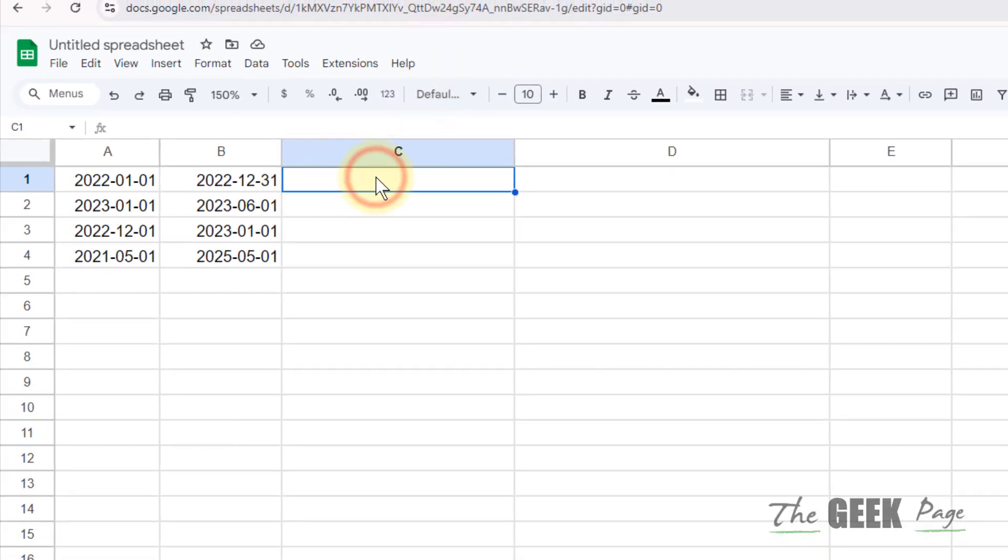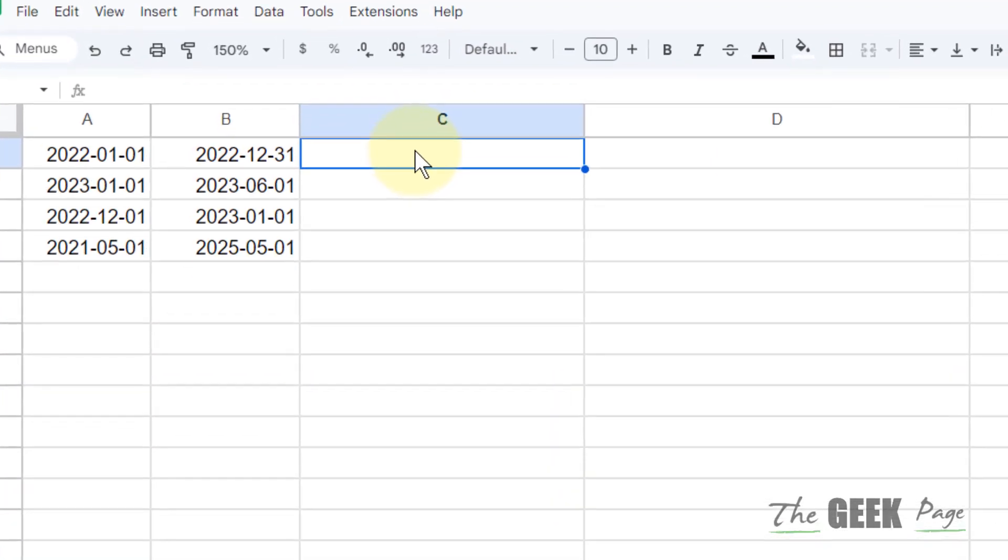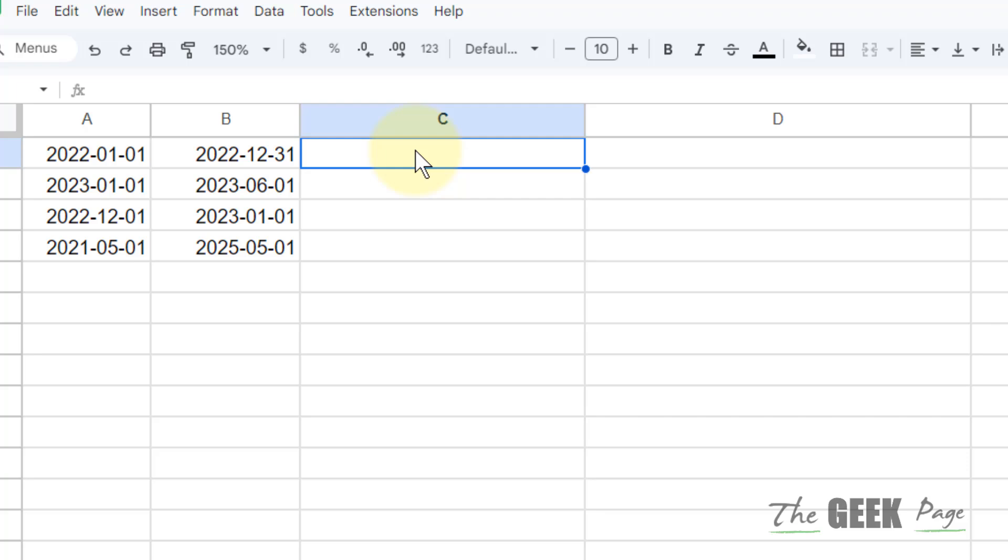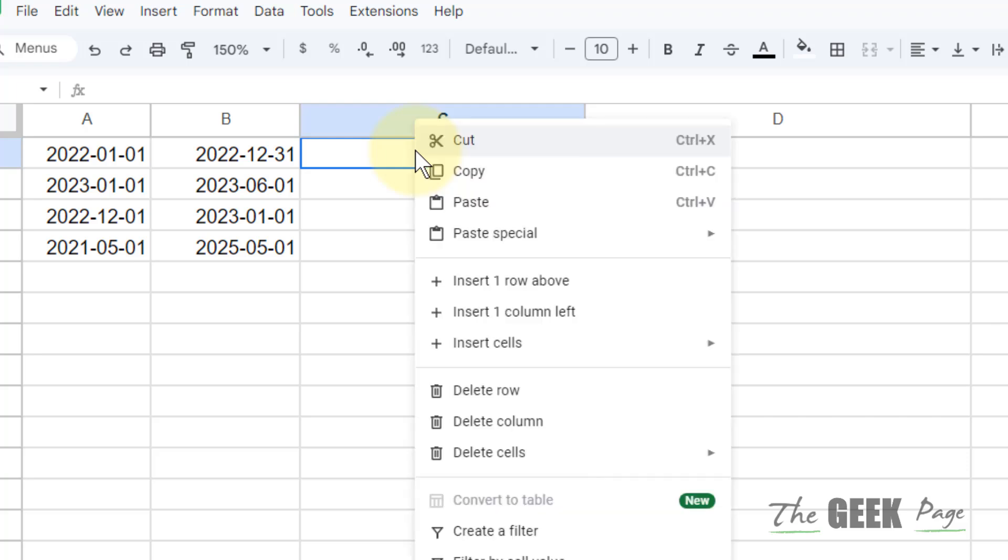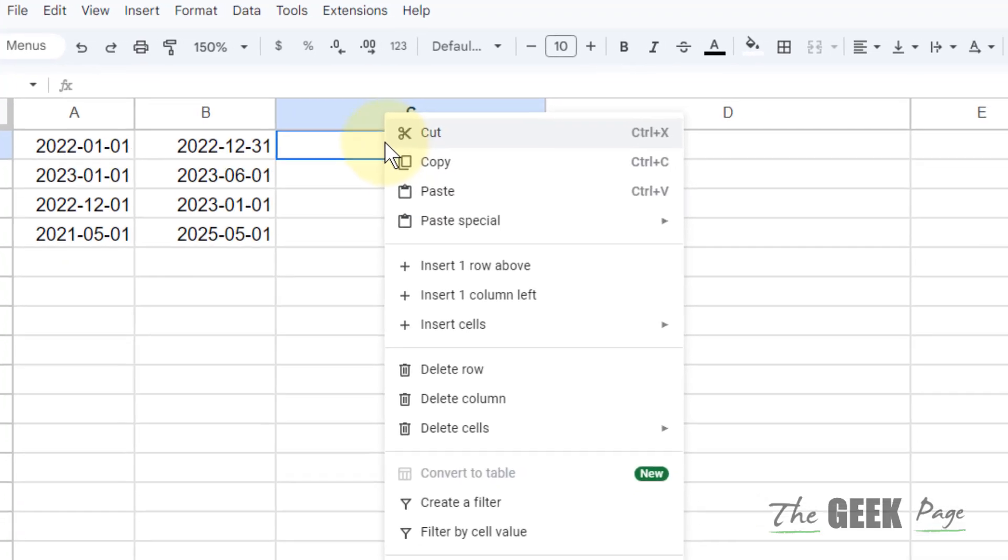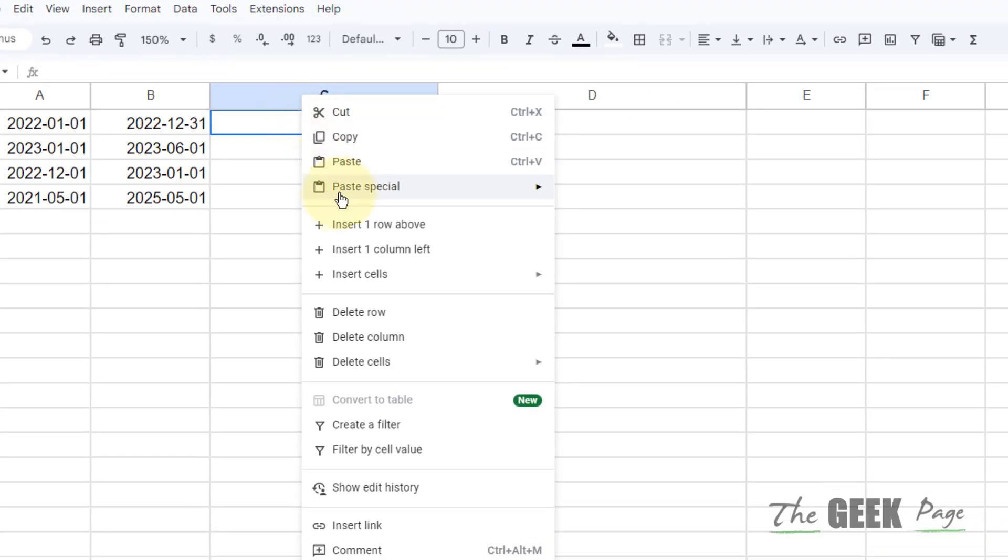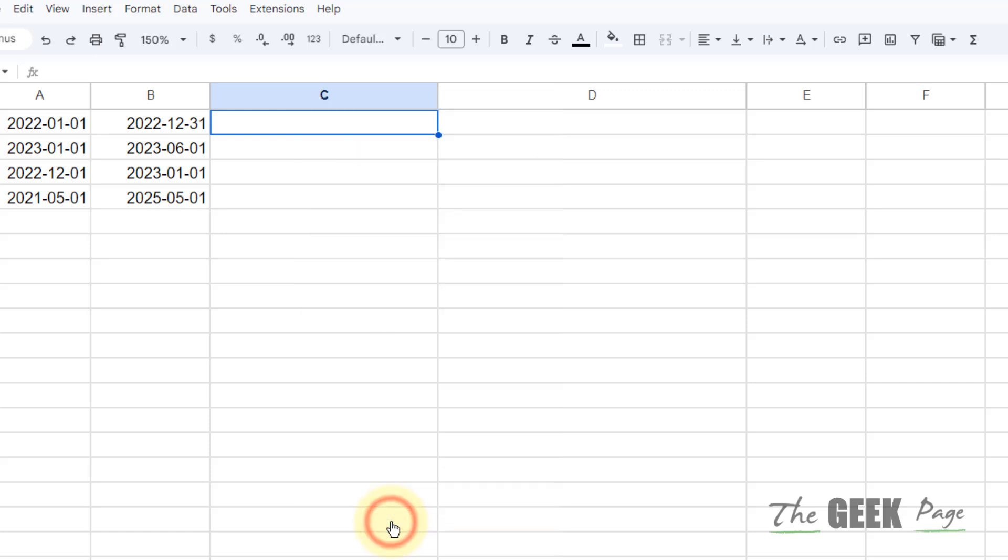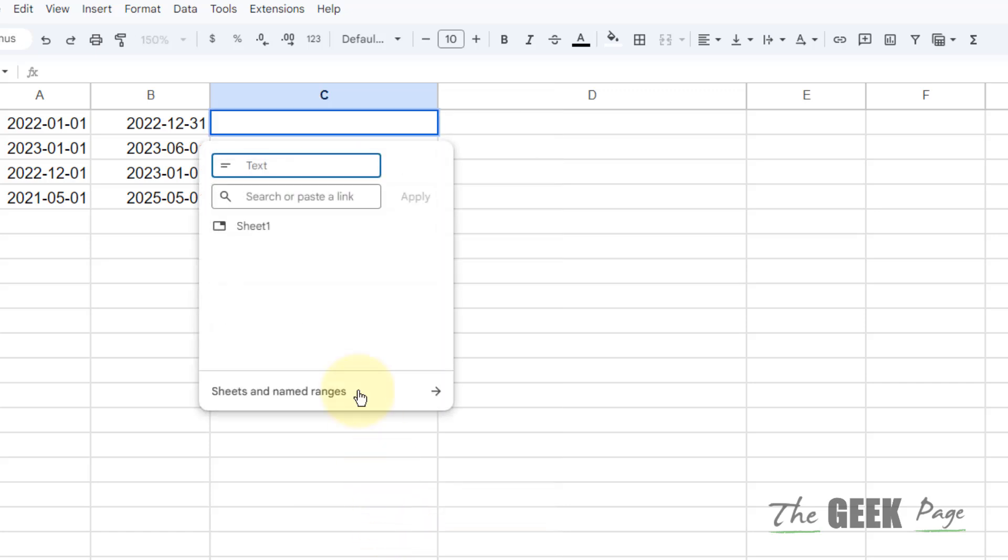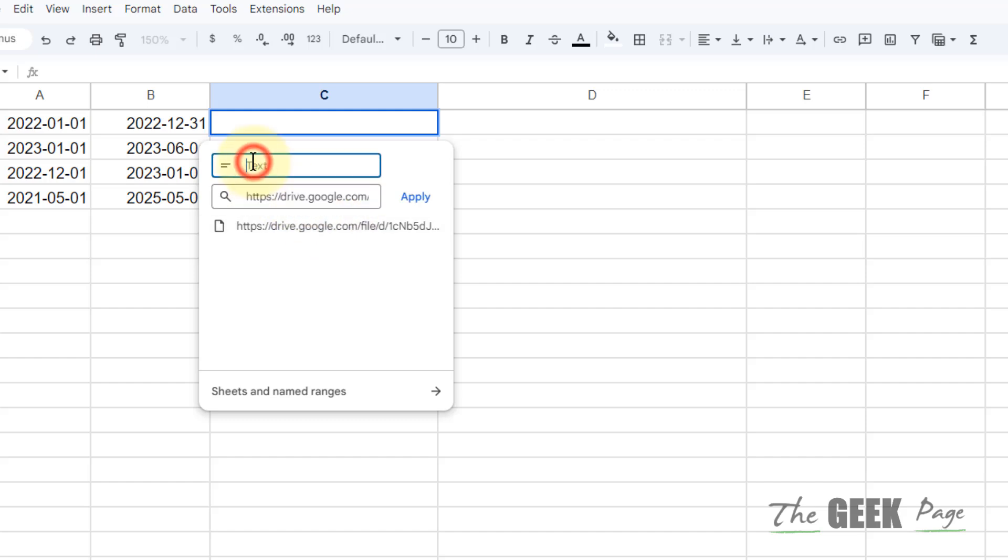Now let's say in this cell you want to insert the PDF. Right-click and now click on Insert Link. Here insert your link, and here you can type the name of the PDF, whatever you want.